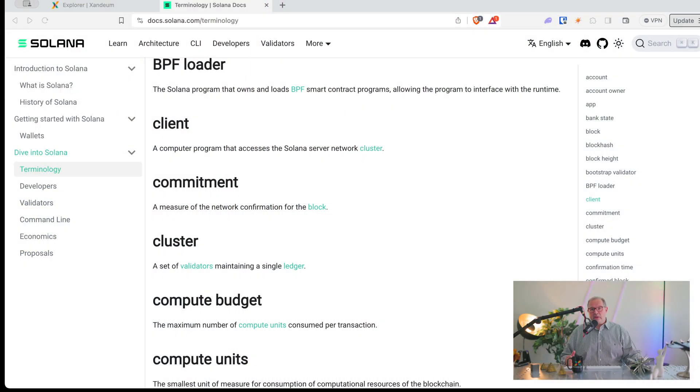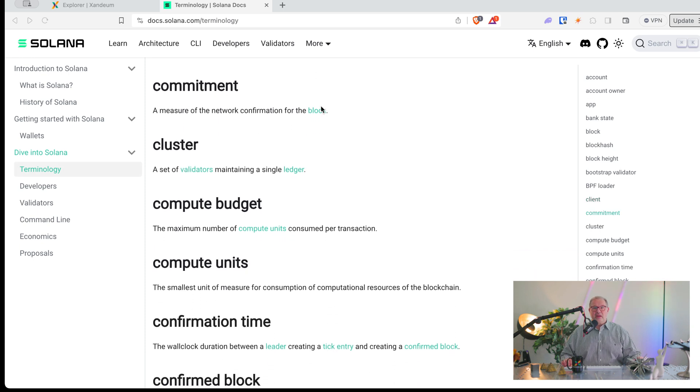A block hash is just a cryptographic checksum of the block. The cluster is just a set of servers that communicate with each other. So Solana mainnet is one cluster, Solana testnet is one cluster, and so on. Commitment, compared to other blockchains, is a measure of network confirmation for the block. The leader produces one block, and then we want confirmations from other validators. The more validations we have, the better. If you have a really critical app, you want to wait until it's finalized and you have enough confirmations so that everything is finalized.